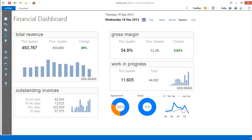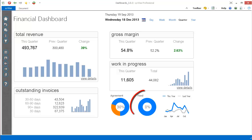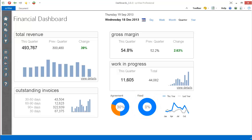The agreement chart shows us how much of our income is from agreements versus time and materials or time and charge. The fixed chart shows us how much of our income is from fixed fee work as opposed to variable price work.